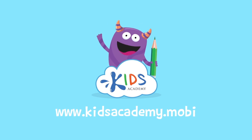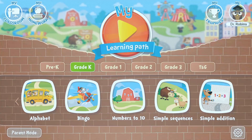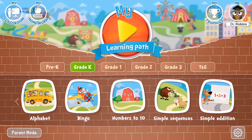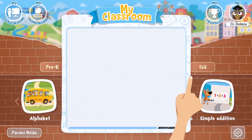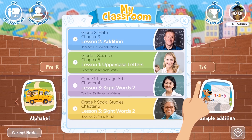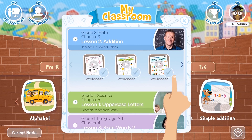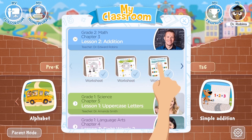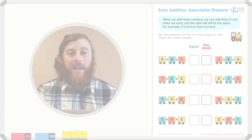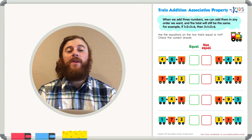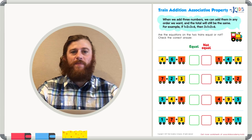Welcome to kidsacademy.mobi. Hello everyone. Let's open the worksheet. Don't forget to like this video and subscribe to our channel. You can find the link to this app in the comments below. Today we're going to be learning about the associative property of addition.